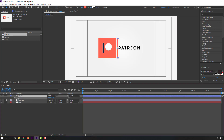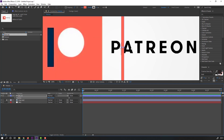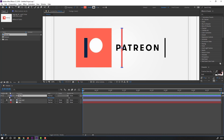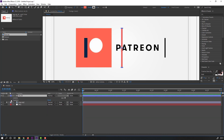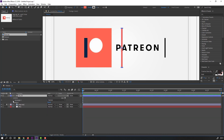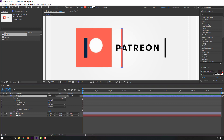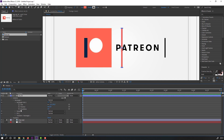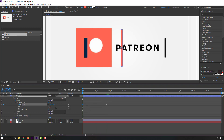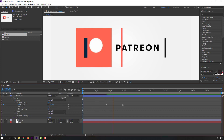Select 'red one,' enable title/action safe, select the red shape and press P to open position. Move to right. Open the shape options: contents, rectangle one, rectangle path one, and click the link icon.